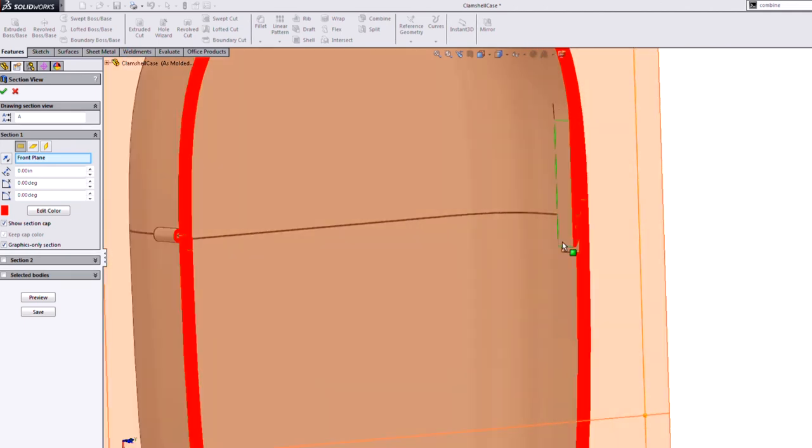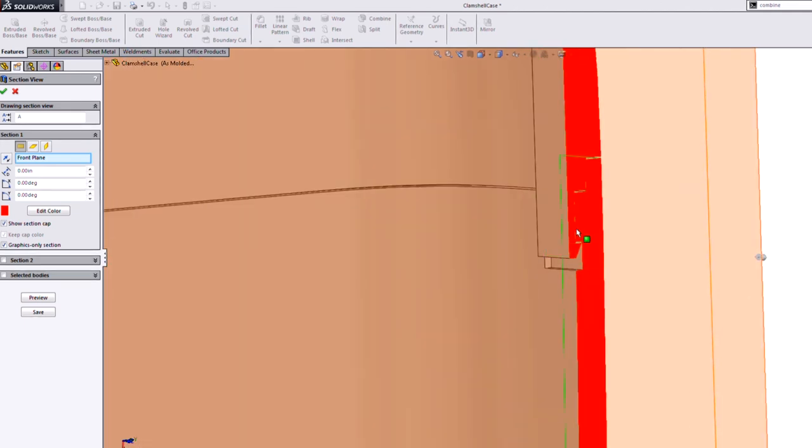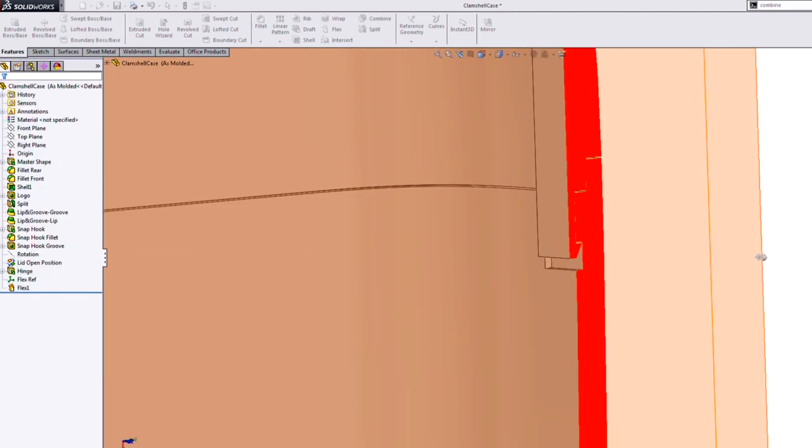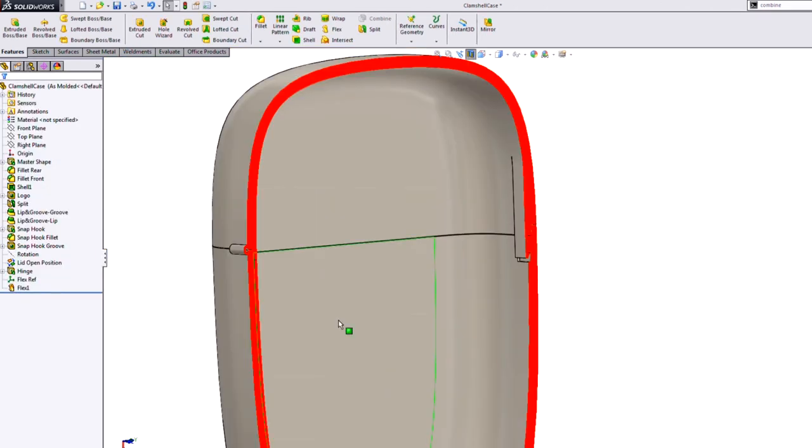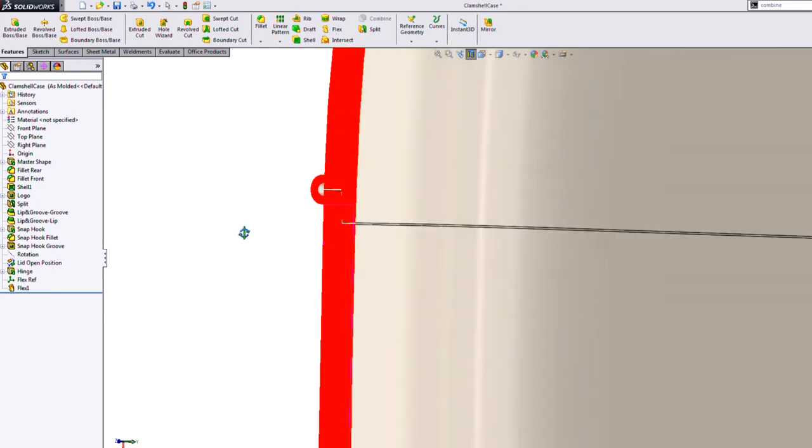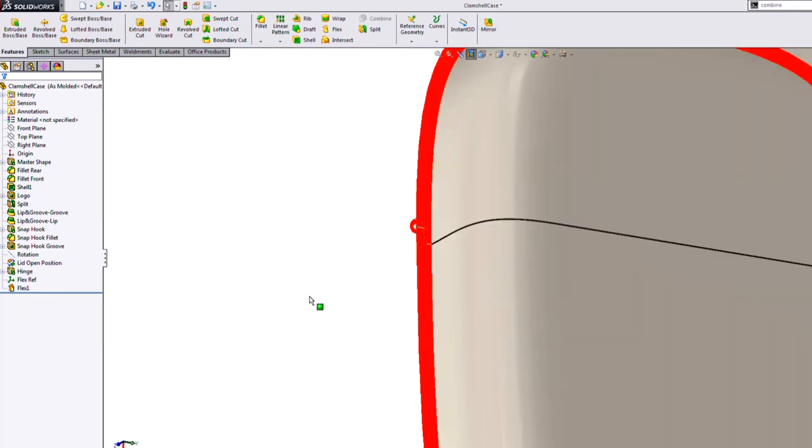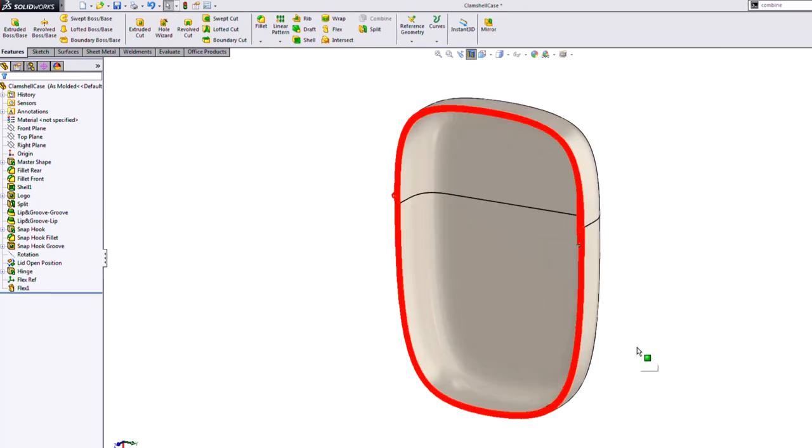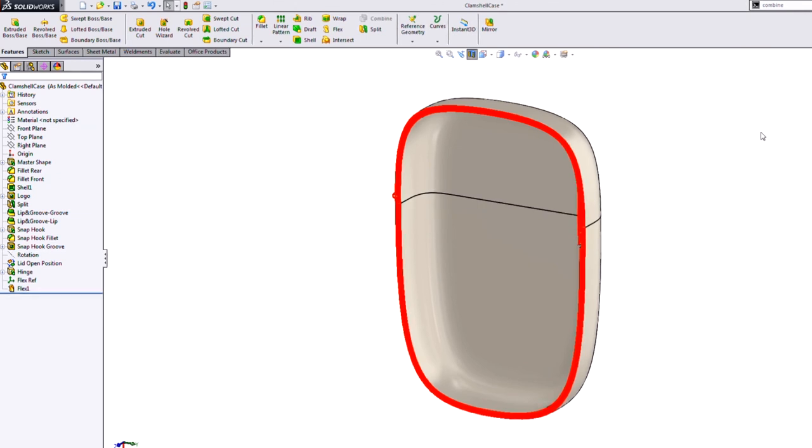And so now we can go in and check and see, make sure all our hinges line up and our snap hooks and our grooves. Everything looks good. So look into that. It's the flex feature. It's been around forever. It's a little bit buried. It's not on your toolbar by default, but I would just search it up here and good luck with it.